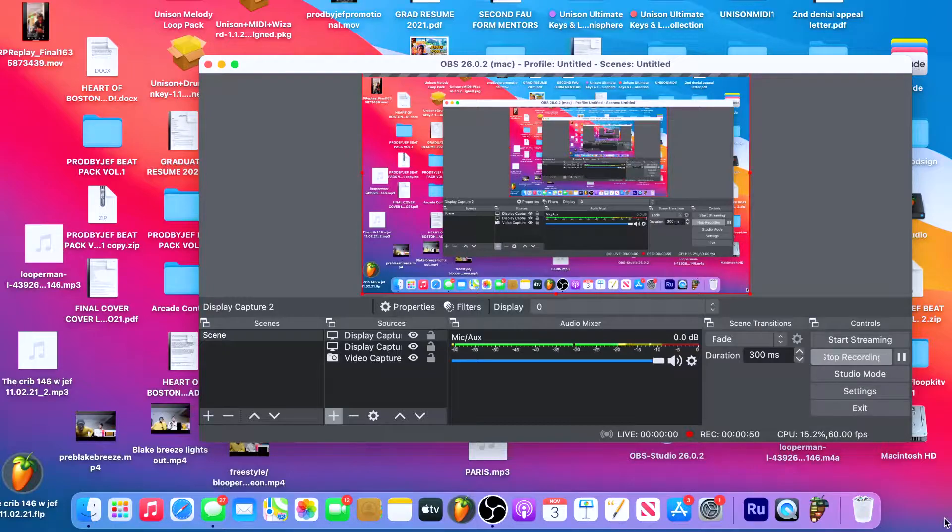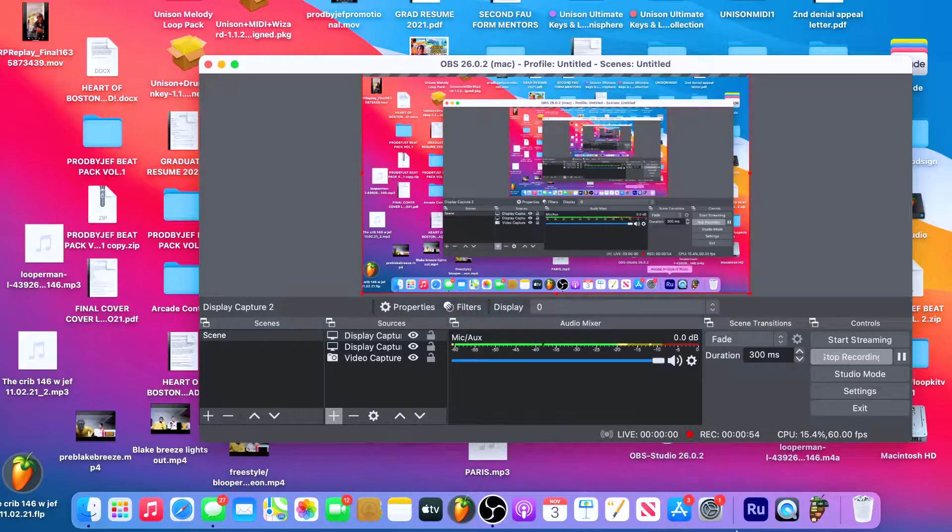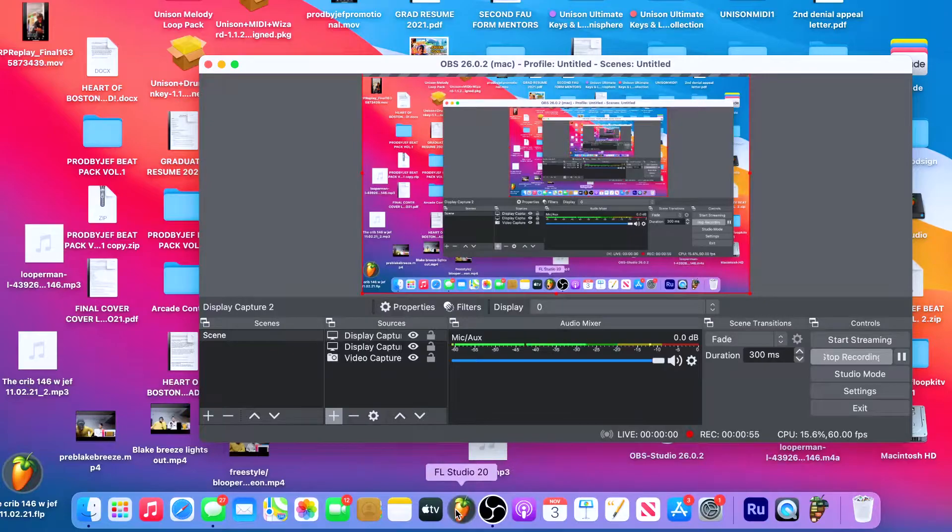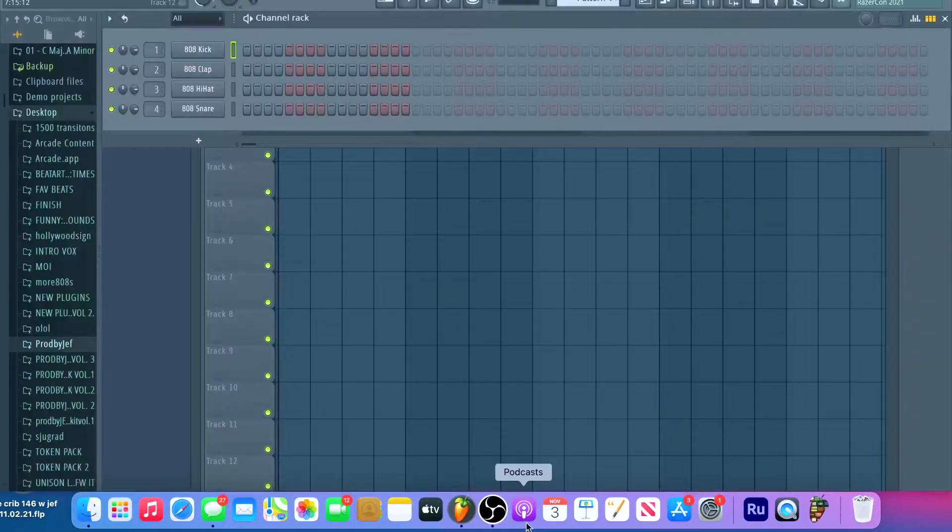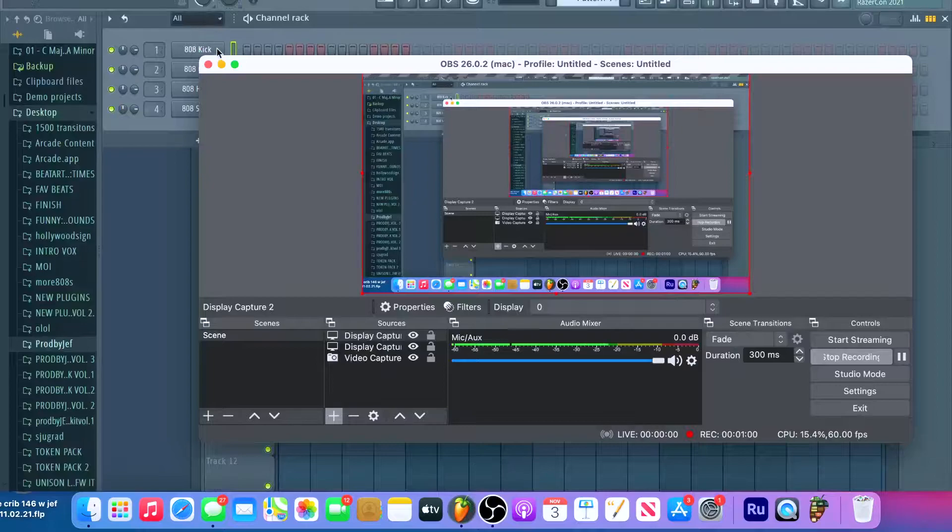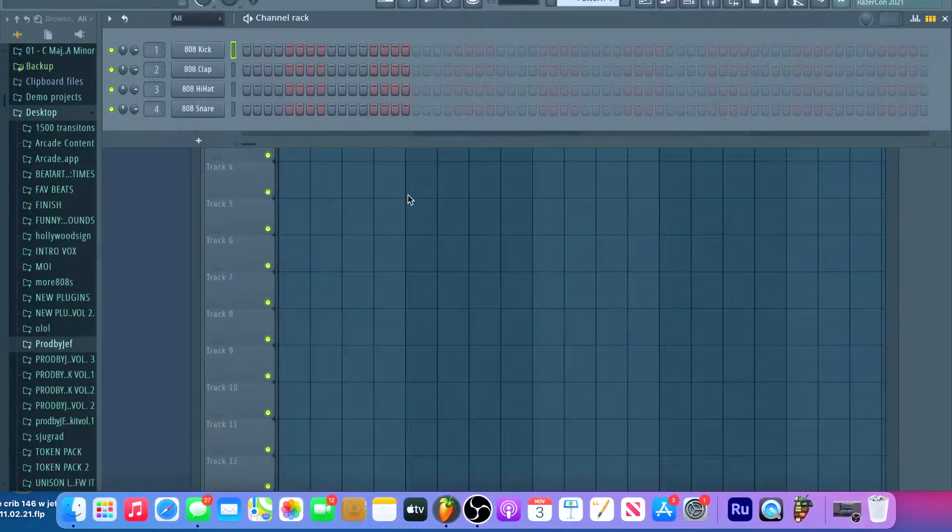So if you have any type of VST, VST3, and you downloaded the newest FL Studio and it doesn't show up, let me just show you right now real quick.